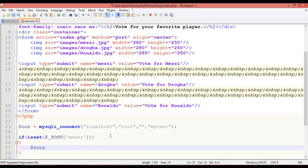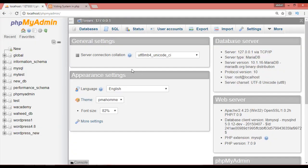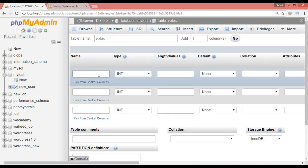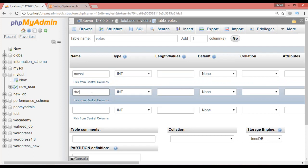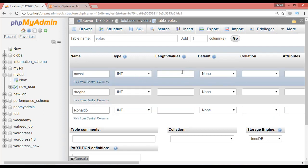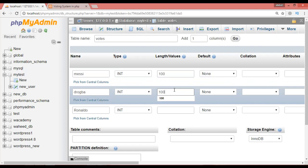Create a variable `$vote_messy` and set it equal to an UPDATE query string. Before writing the query, go to phpMyAdmin and create a table inside 'mytest' called 'words'. We need three columns — name them Messi, Drogba, and Ronaldo — with integer type and length 255. Click Go.